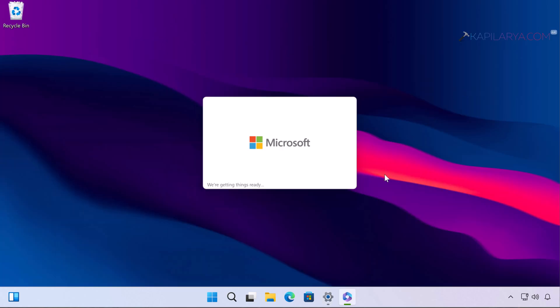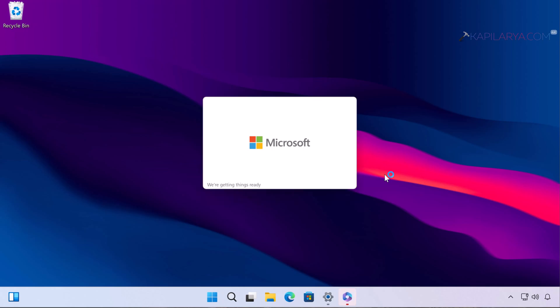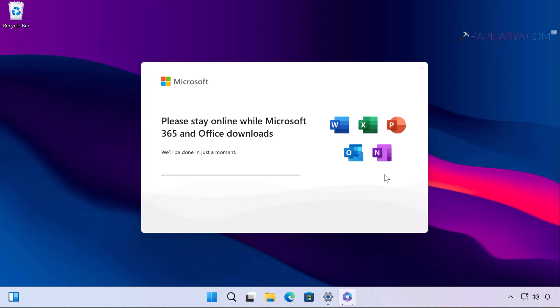Once this is completed, you will be able to use the Office apps like brand new, and the issues you were facing with Microsoft Office apps will be completely resolved.